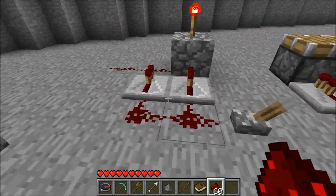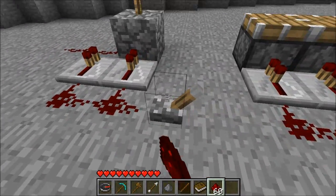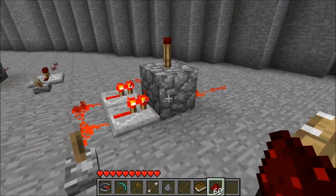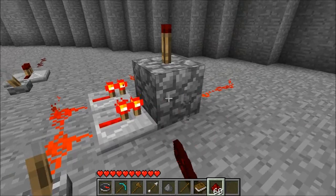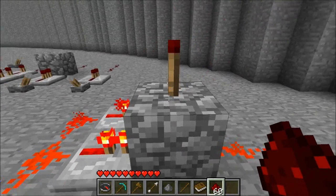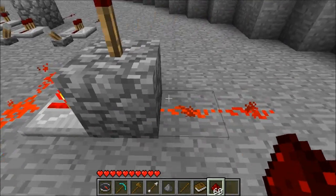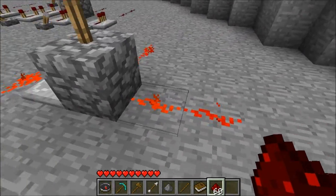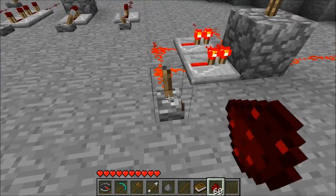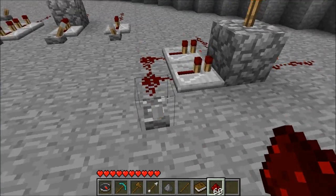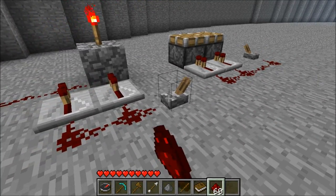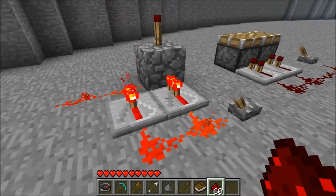Right here we're showing that if you have a torch on a block next to a repeater, it will turn that torch off. It will also send the signal to the block, as shown earlier.